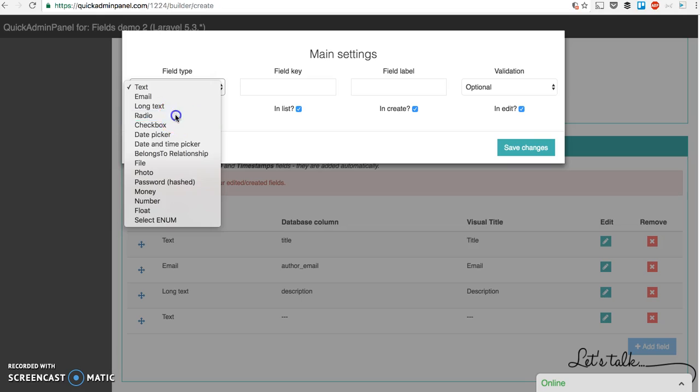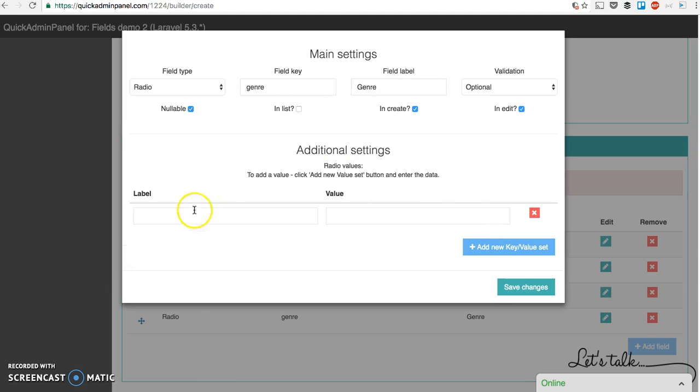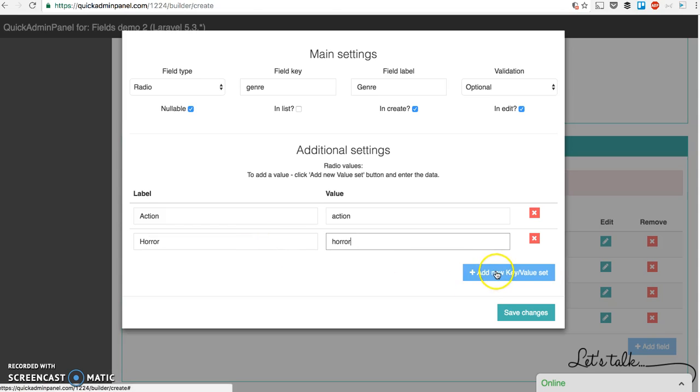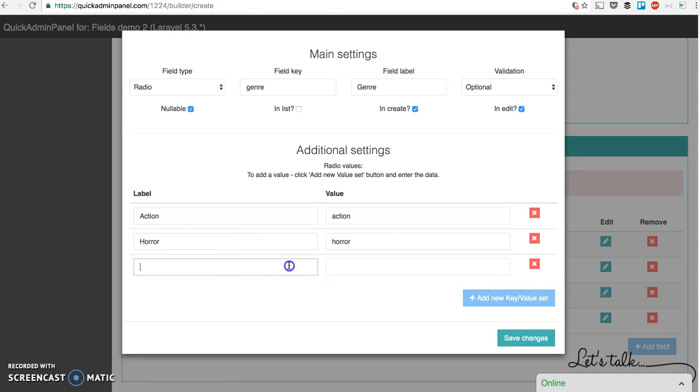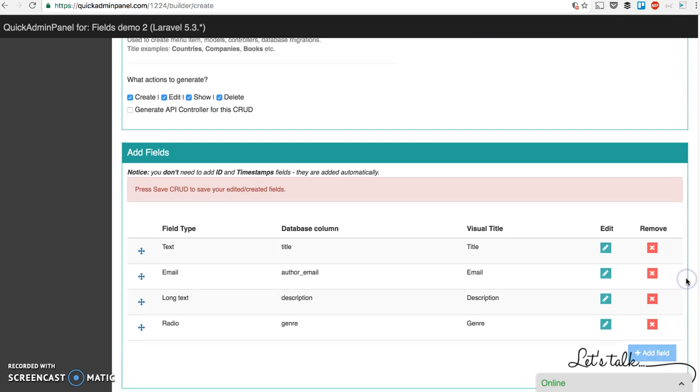Next field type will be radio. So for example genre and then you choose key value. So for label will be for example action and in the database we need value action. Then horror for example. And number three for example comics. Save changes. Okay let's move on.